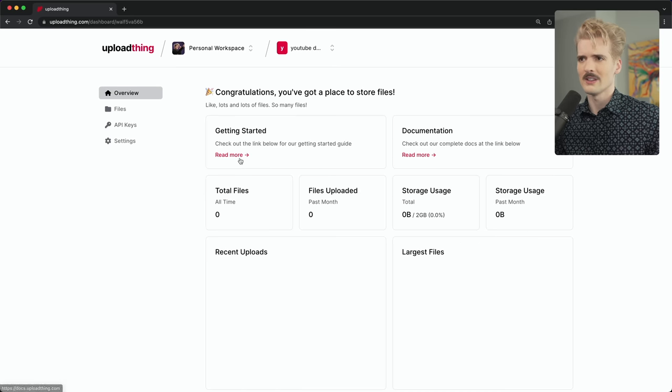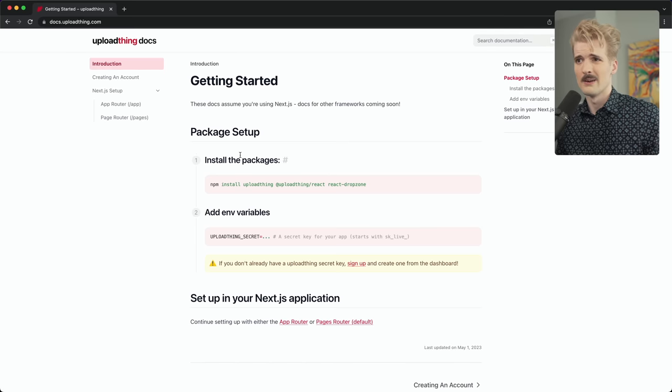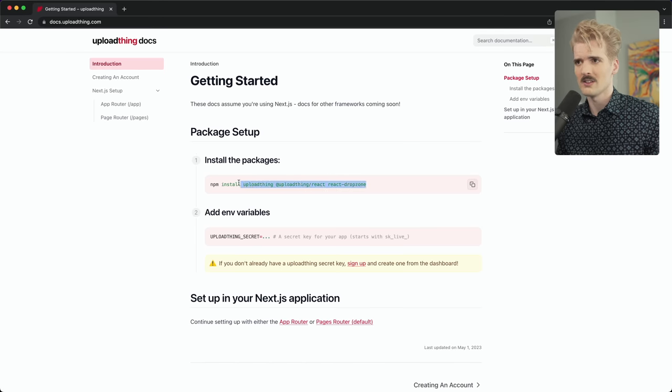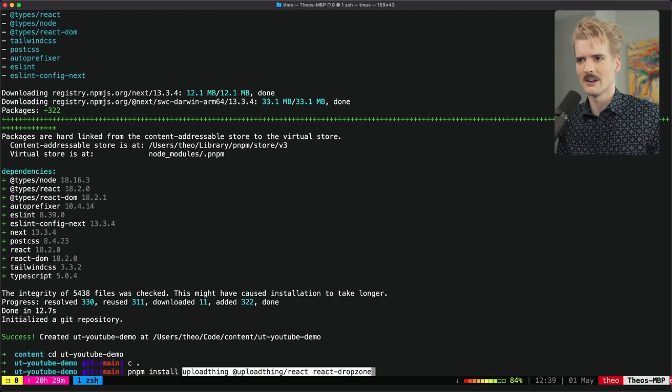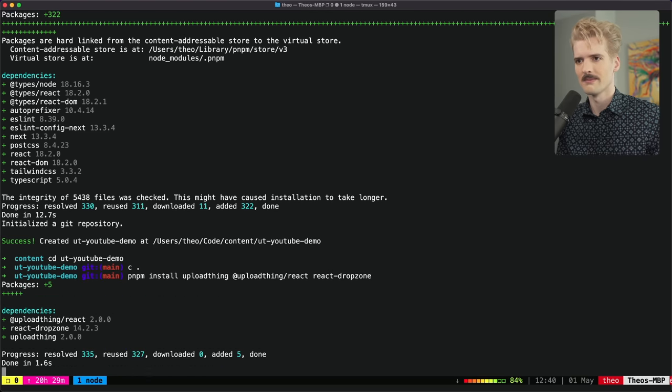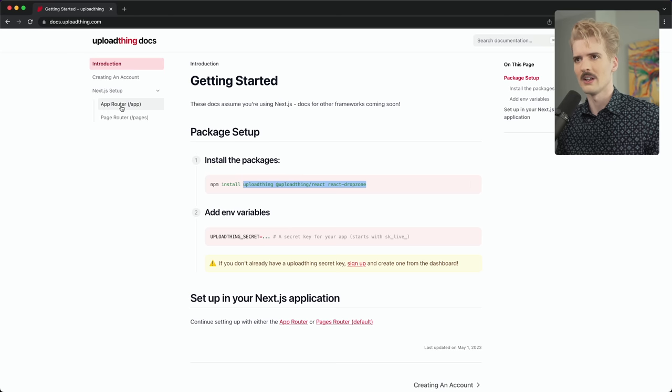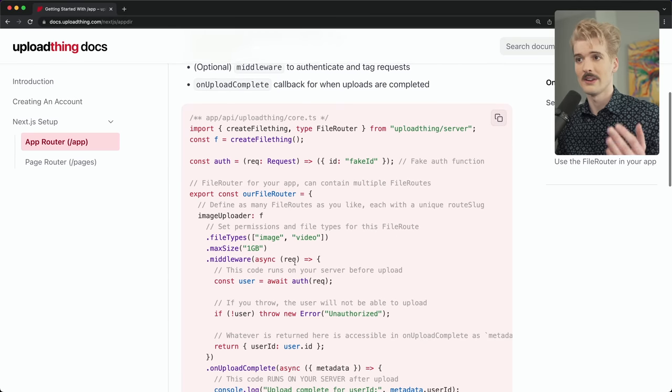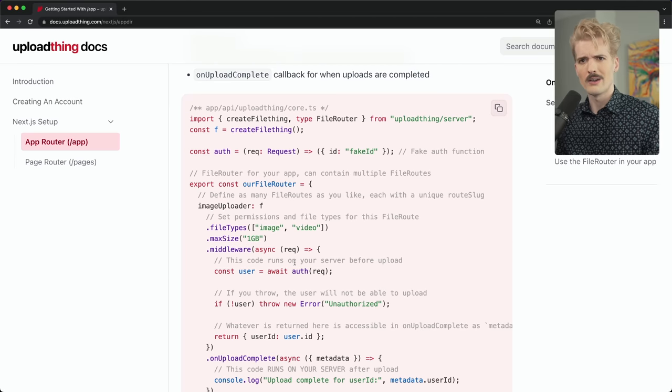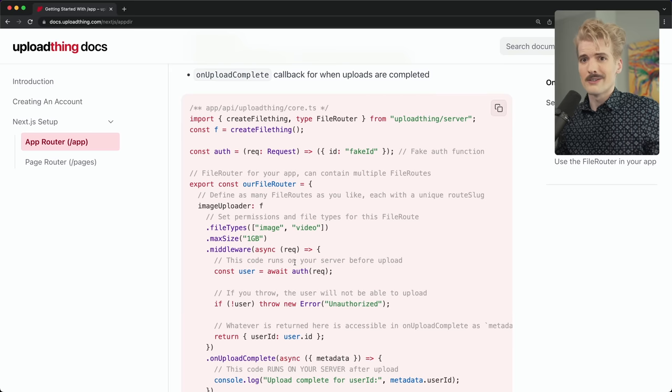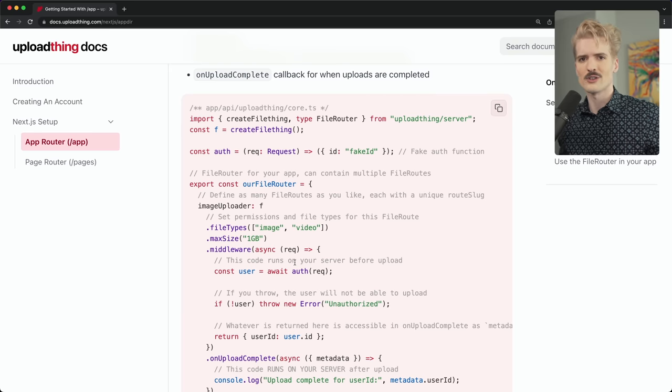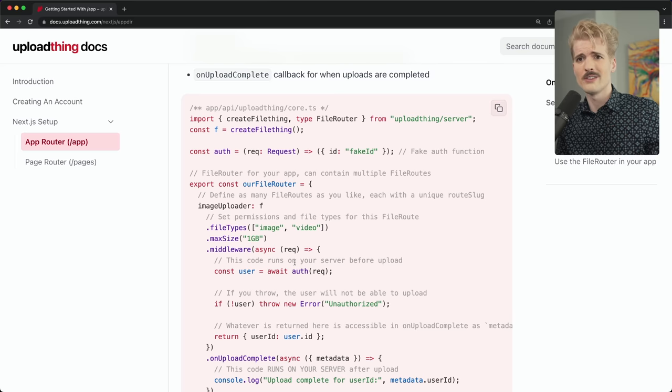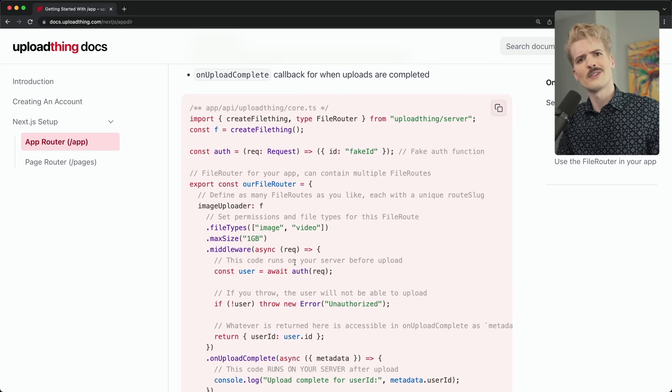In the overview there's a link to the docs, it's just docs.uploading.com. We have the install command to get everything started. I'm just going to grab this part. We're going to pnpm install those packages. Now we're going to go to the app router setup. In here it has an example router. Why do we have routers for file uploads? Well a lot of projects have a lot of different ways to upload files and we wanted to make sure that you can define the different endpoints your users might upload on for every different thing.